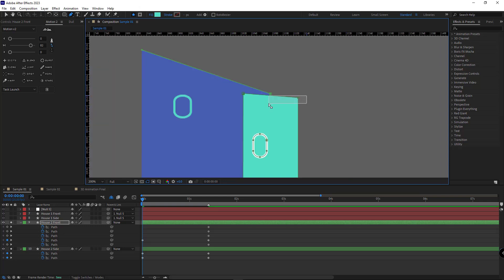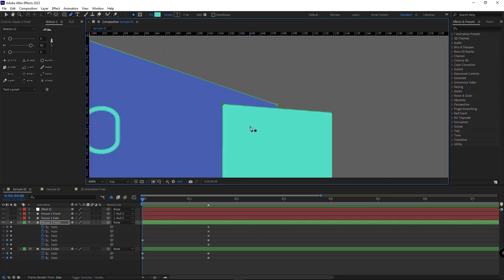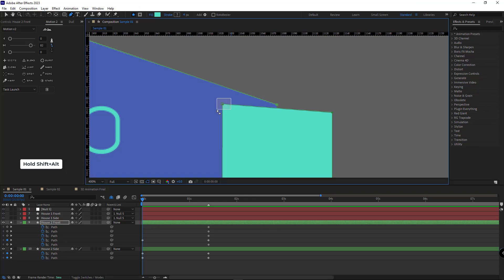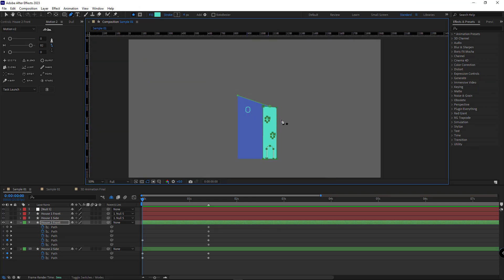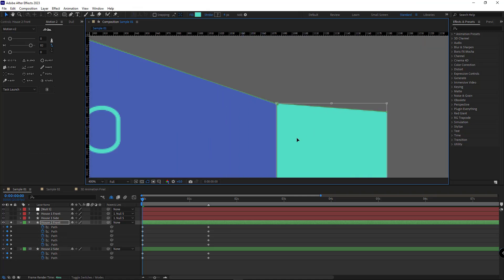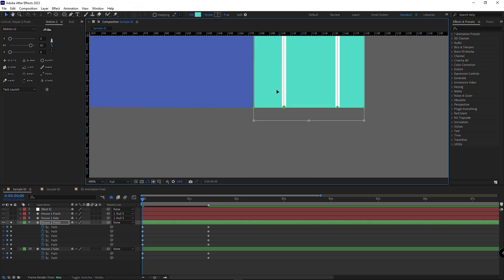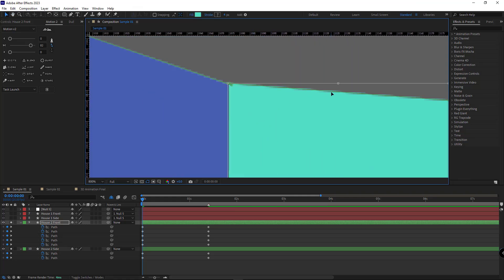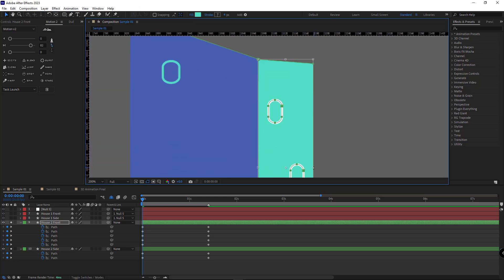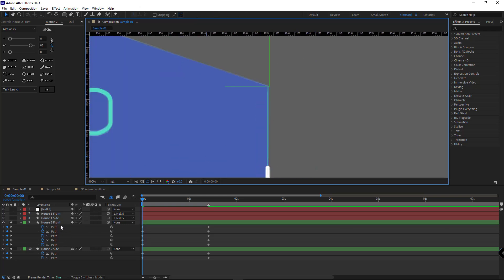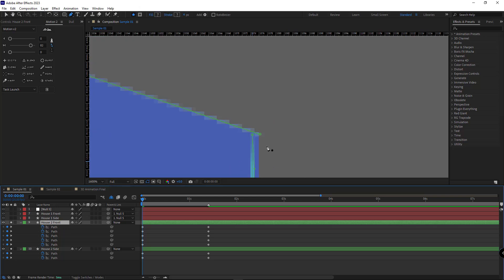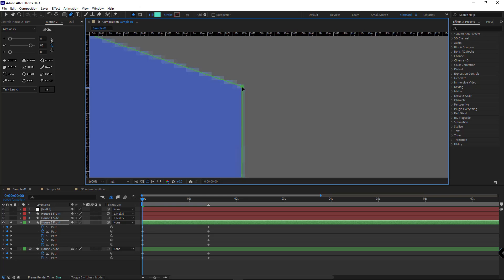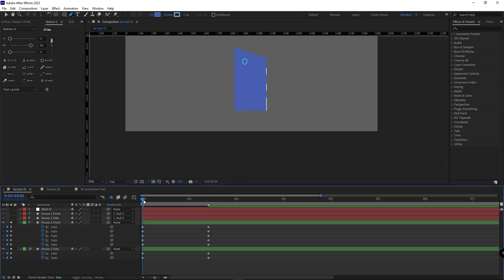I select all these points. I hold Alt and Shift and select this one point too, so all the points would be selected. Then I hit Ctrl T and move it right here. I hold Shift so it wouldn't move up and down. I move it down a little bit and then I hide it like this. But be careful, this lower point should be right here, as well as this one. Let's check it out.